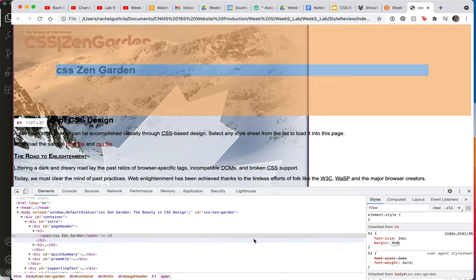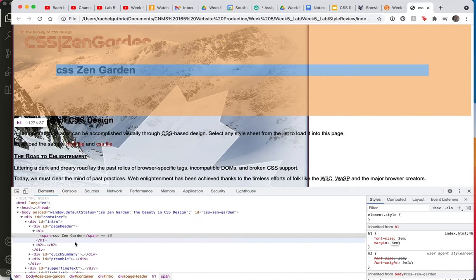So now, as I hover over the H1, look how huge that margin is. Look at that. The orange area is now four times the size that it was before.